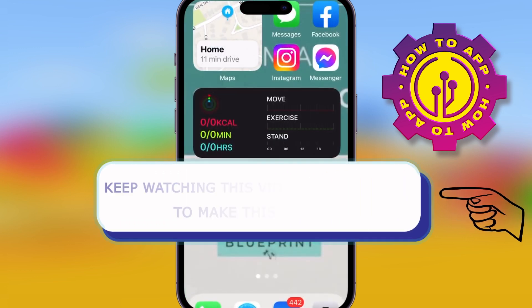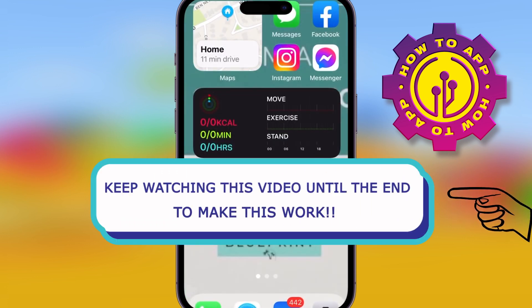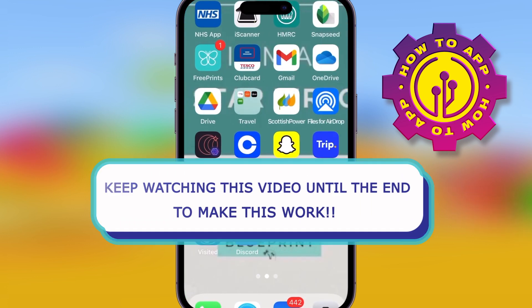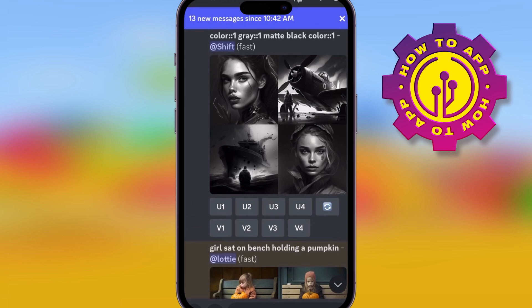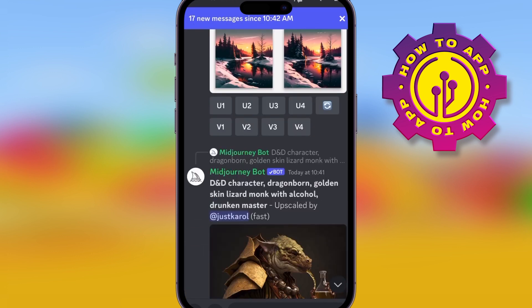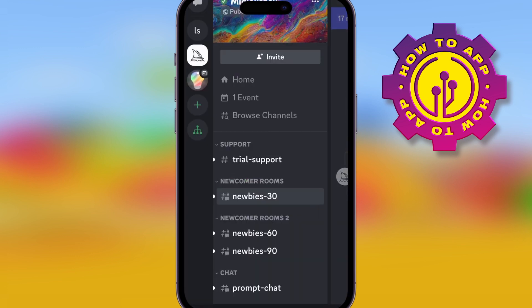We're back with some more AI technology, and today I'm going to go onto Discord and show you the new Discord bot called Midjourney. It's actually making images for anything you say. You don't believe me? Watch this, I'm going to show you.